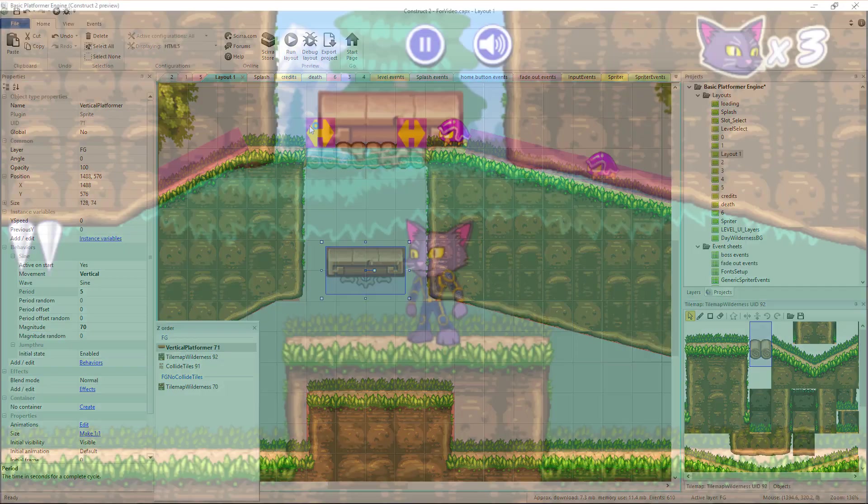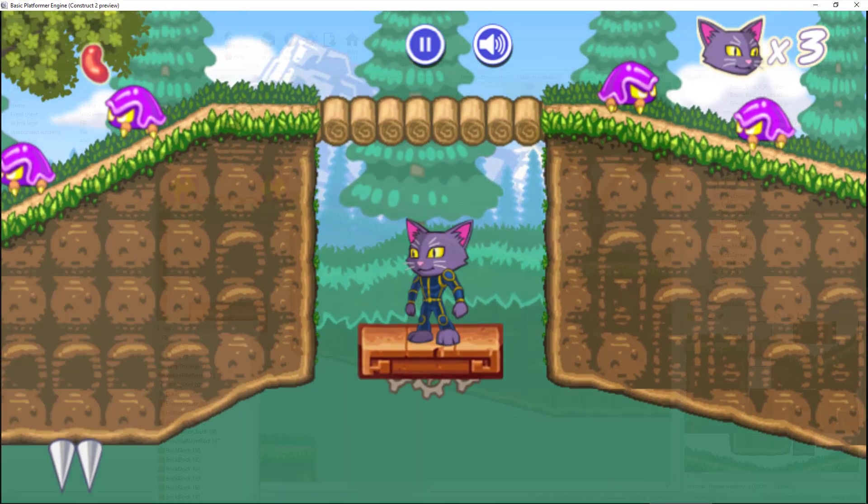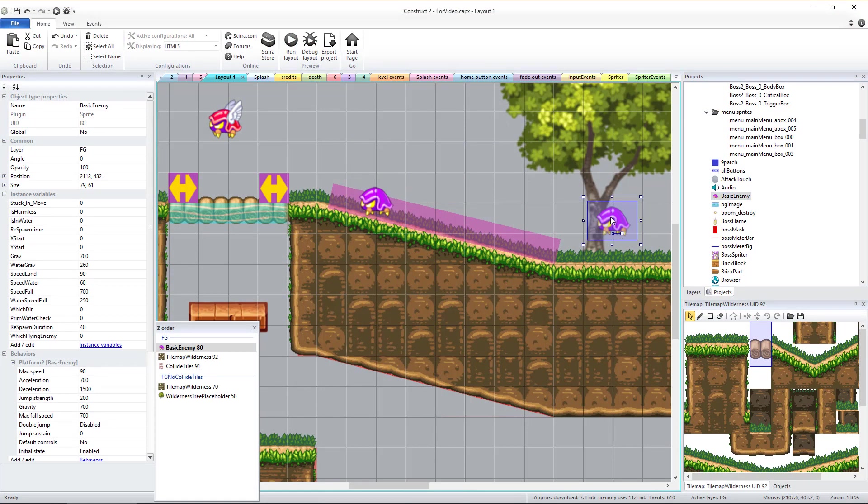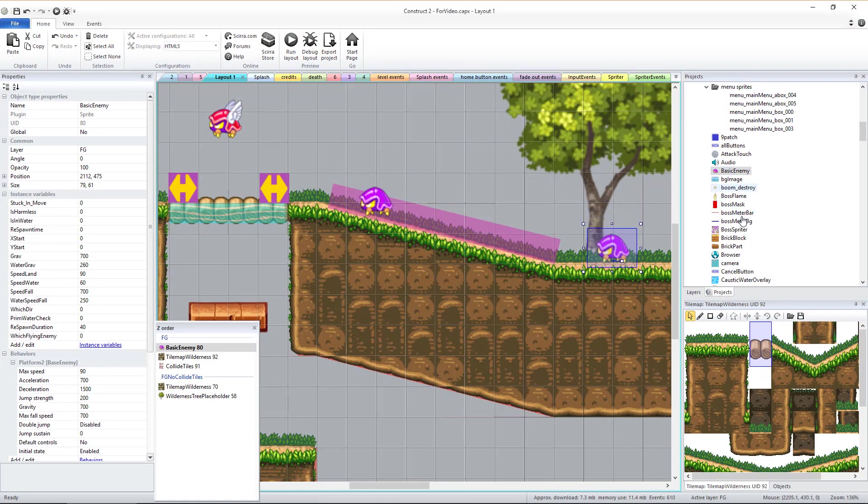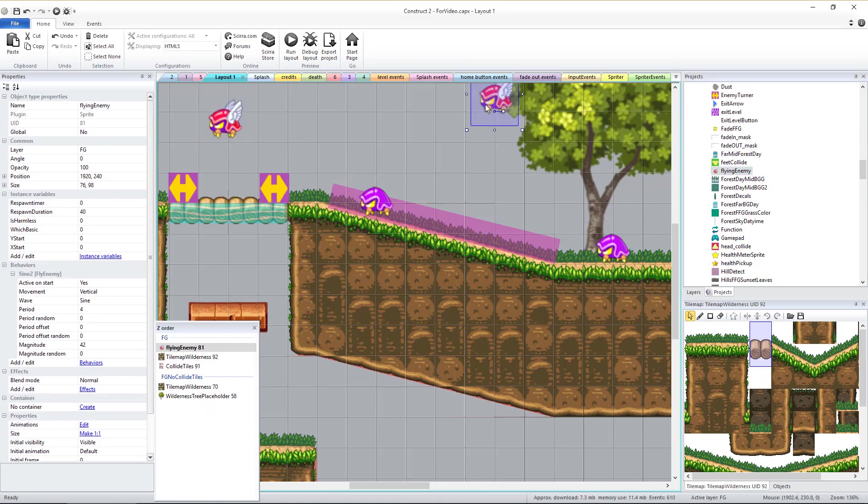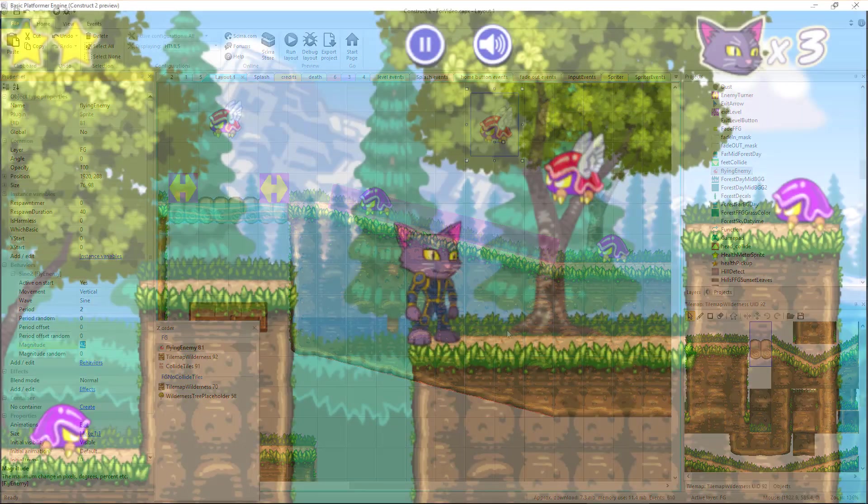You can also find and place either the basic enemies or the flying enemies as you see fit. The flying enemies also have a vertical sine wave behavior like the moving platforms which you can tweak to change how quickly and how far the movement will go.